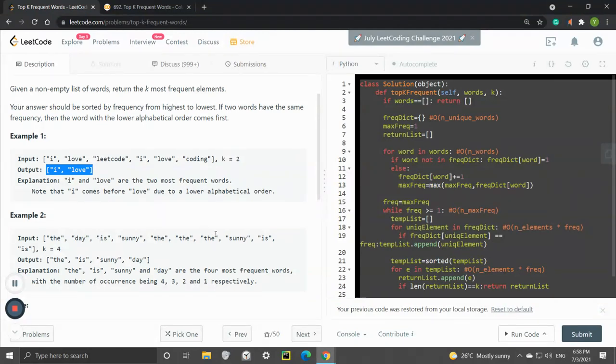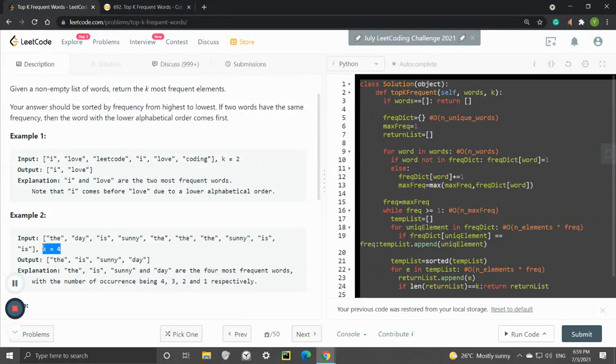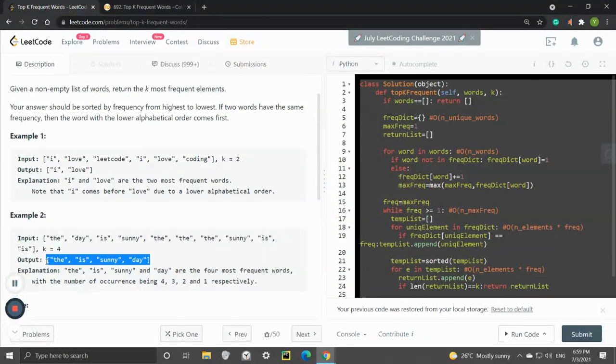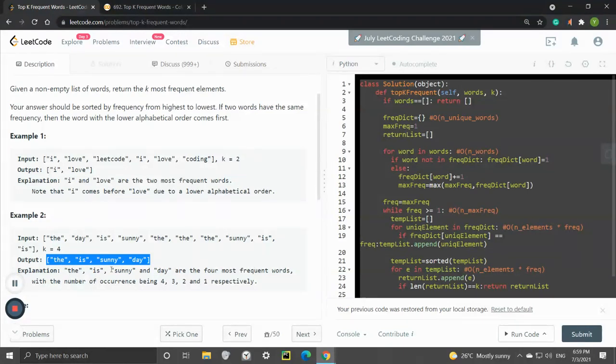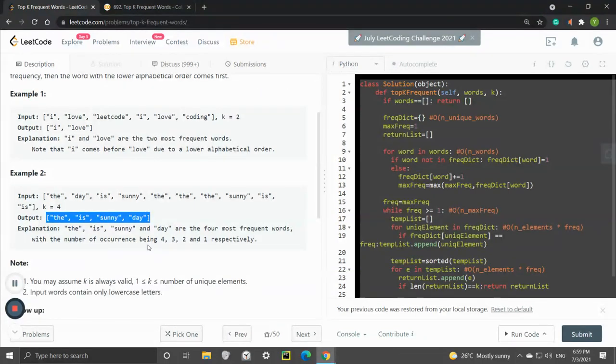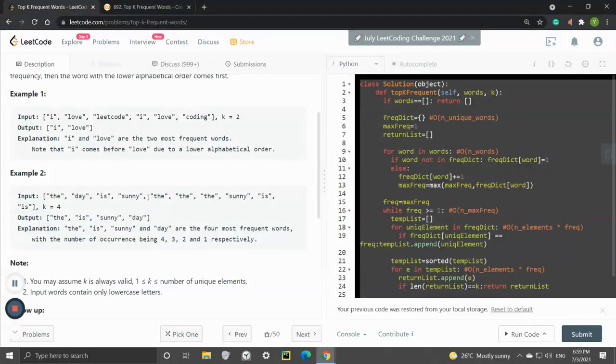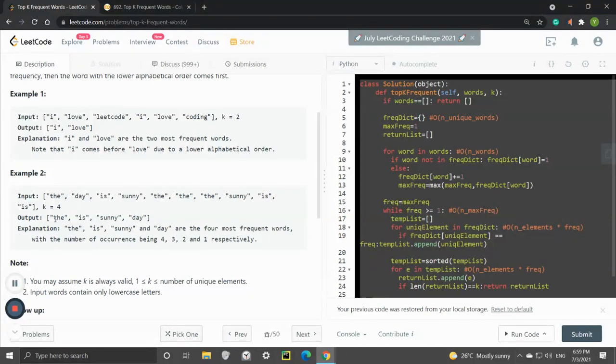For this one: 'the day is sunny, the the the, sunny is is', k equals 4. Again, k defines the size of the output array. 'The', 'is', 'sunny', 'day' are the four most frequently observed words. The frequency for 'the' is four times, 'is' is three times, etc.